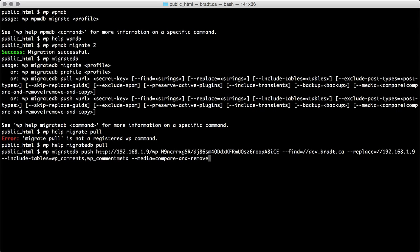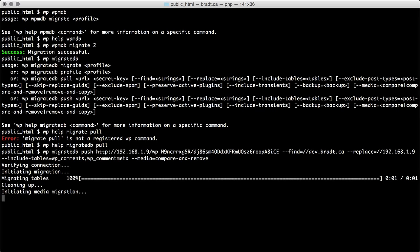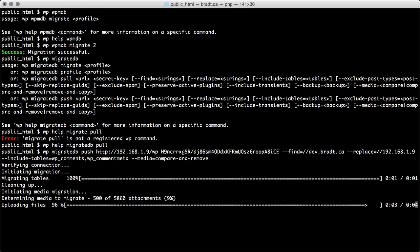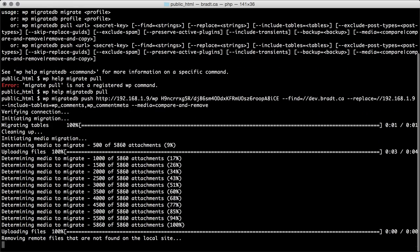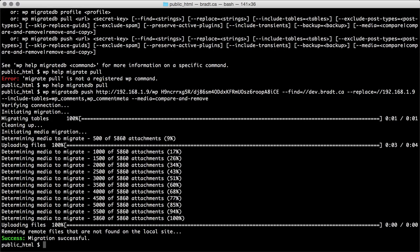And so if we run that, see what happens here. So it's uploading files. It's migrated the tables very quickly, we only had two tables to migrate, and then it's uploaded the files that it found that were missing. And then at the end here it's removing files that were not found on the local site and then reports a success. So as you can see it's a lot more feedback when you run a migration from the command line now. So that's pretty nice.